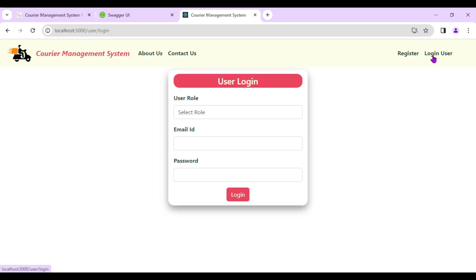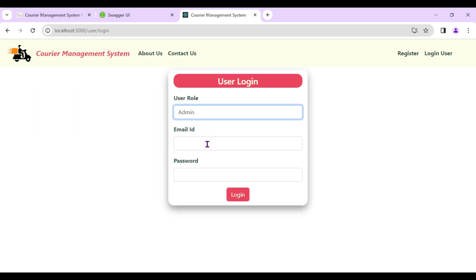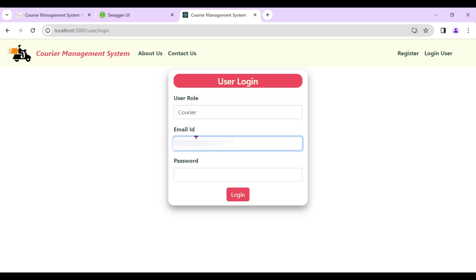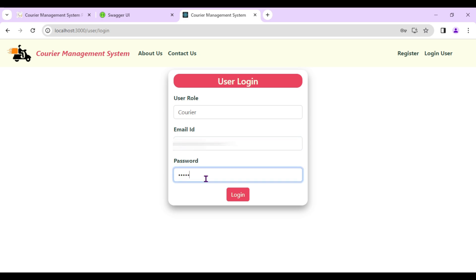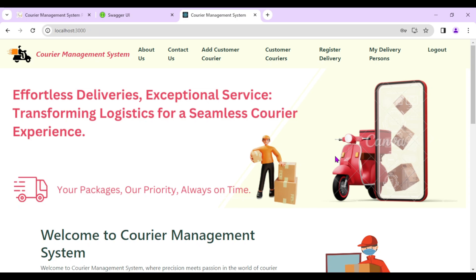I'll log out as the customer and log in with the courier company — remember, admin registered the Courier 50 Company. I'll enter the correct email and password and log in. Logged in successfully.